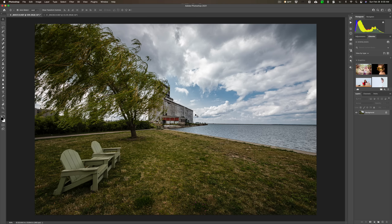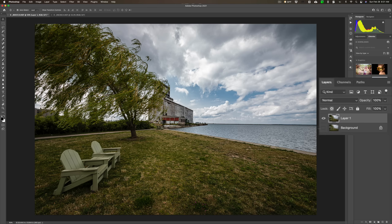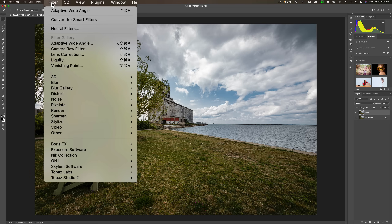That's just a factor of shooting with a wide angle lens — a 14mm lens. This is where the Adaptive Wide Angle filter can really help. To work on this image, I'm first going to duplicate the background layer. I'll hit Command J on my Mac — it's Control J on a PC. So I have the background layer duplicated, and I'm going to turn off that background layer. Now I'm going to go up to Filter and down to Adaptive Wide Angle.